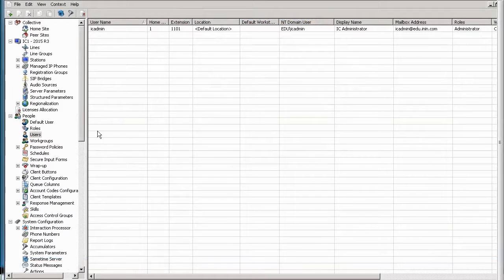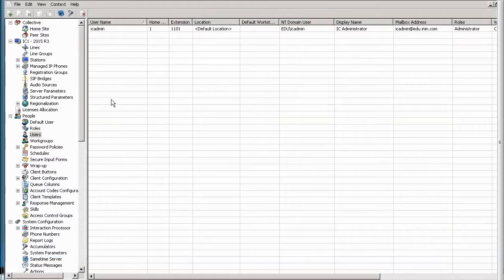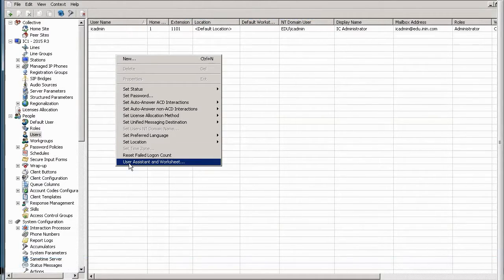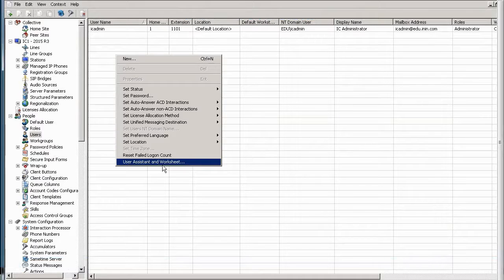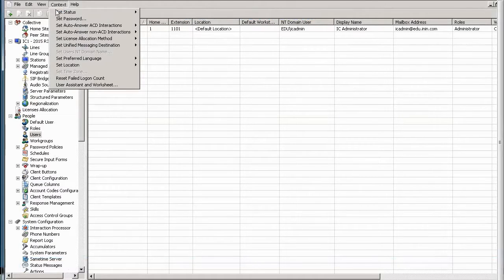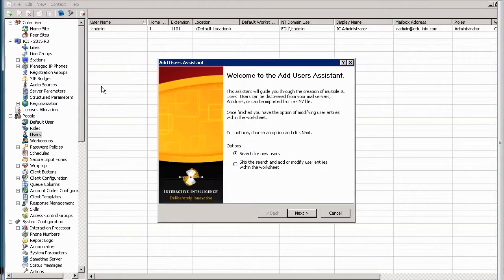Here we are in the user's container and we want to use the Add Users Assistant. We right-click and can go to User Assistant and Worksheet. You can also do it from the context menu here, User Assistant and Worksheet. As I've mentioned, the worksheet is separate.